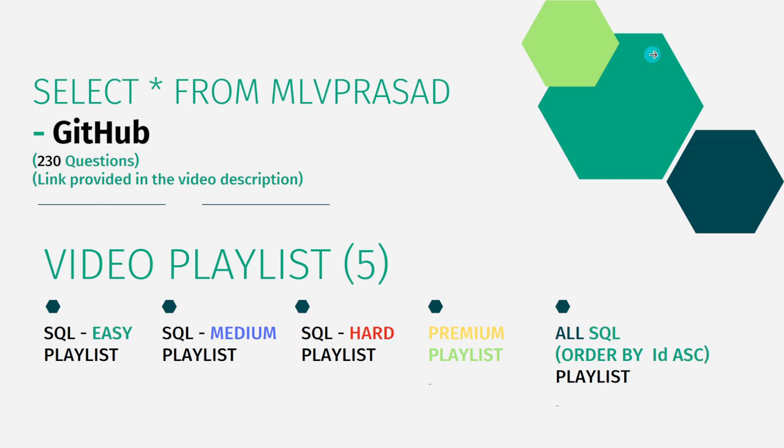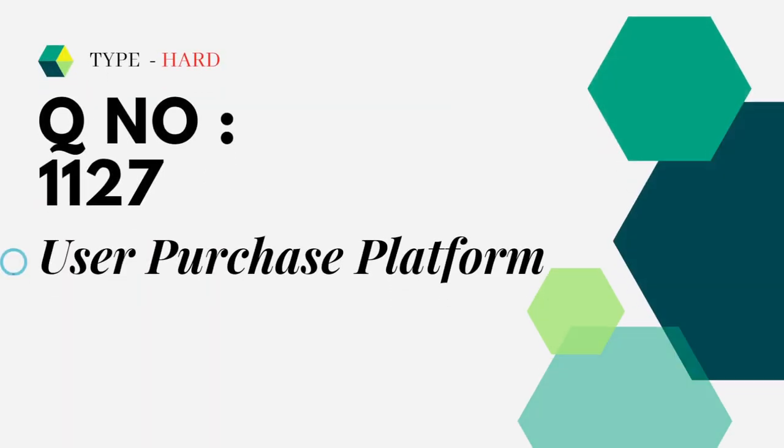In addition to that, I have segregated my channel into five different playlists: easy, medium, and hard depending upon the difficulty of the topic, the premium level of subscription questions as premium playlist questions,